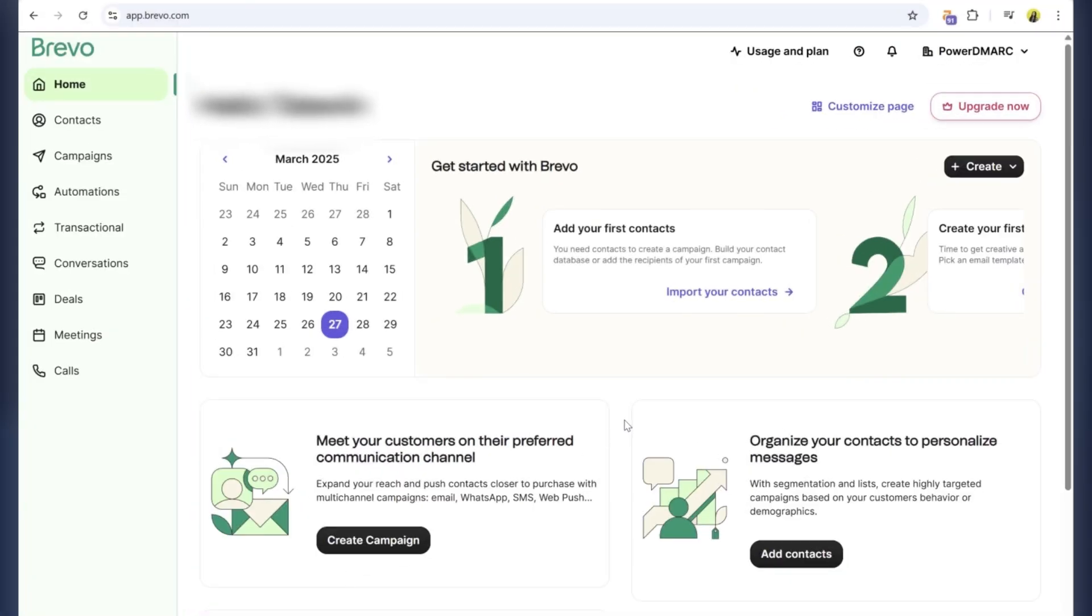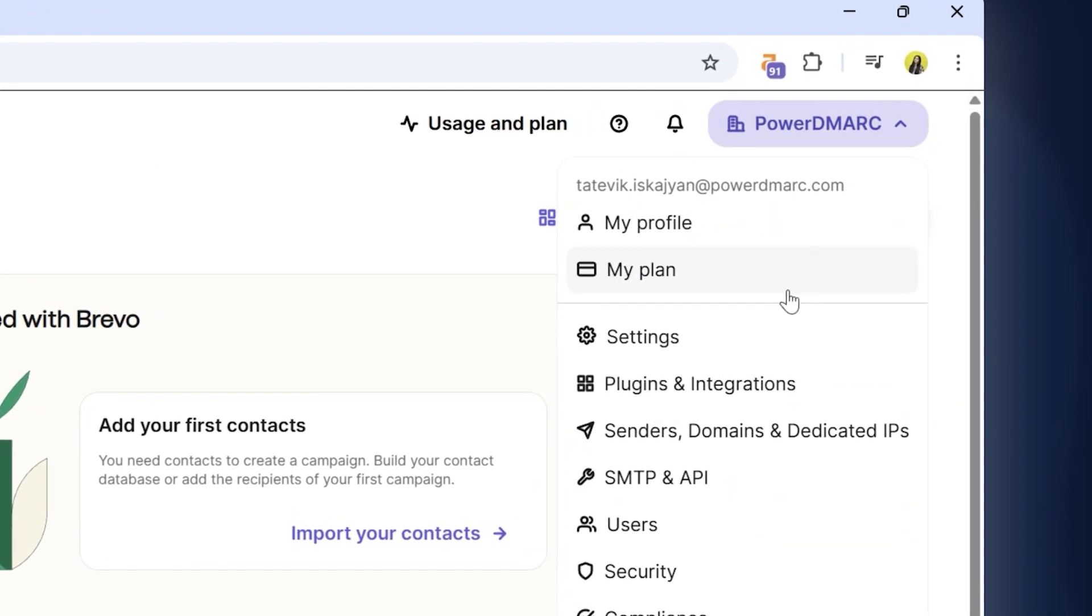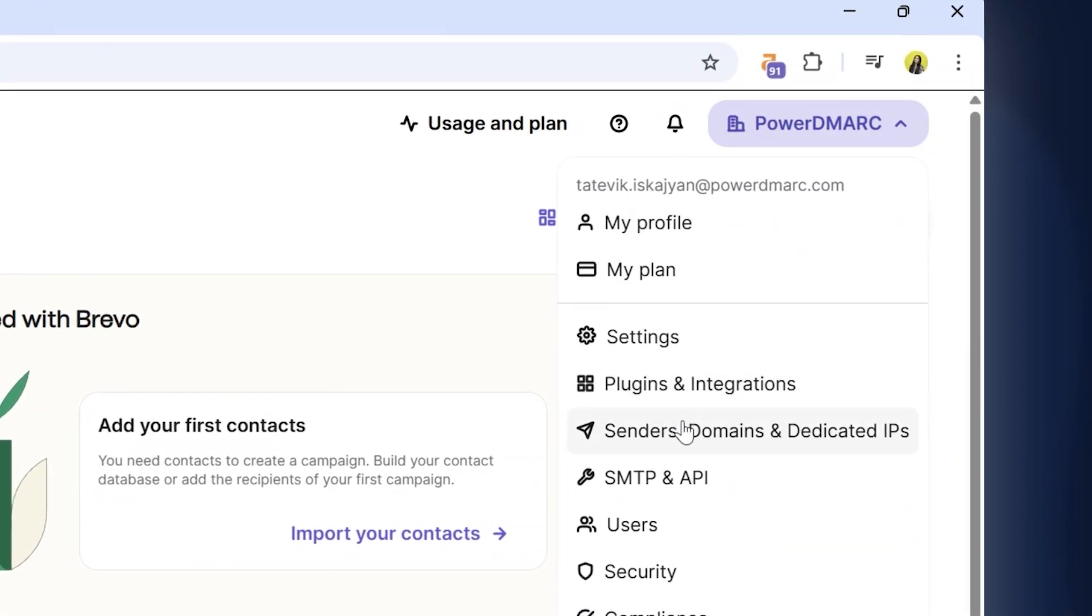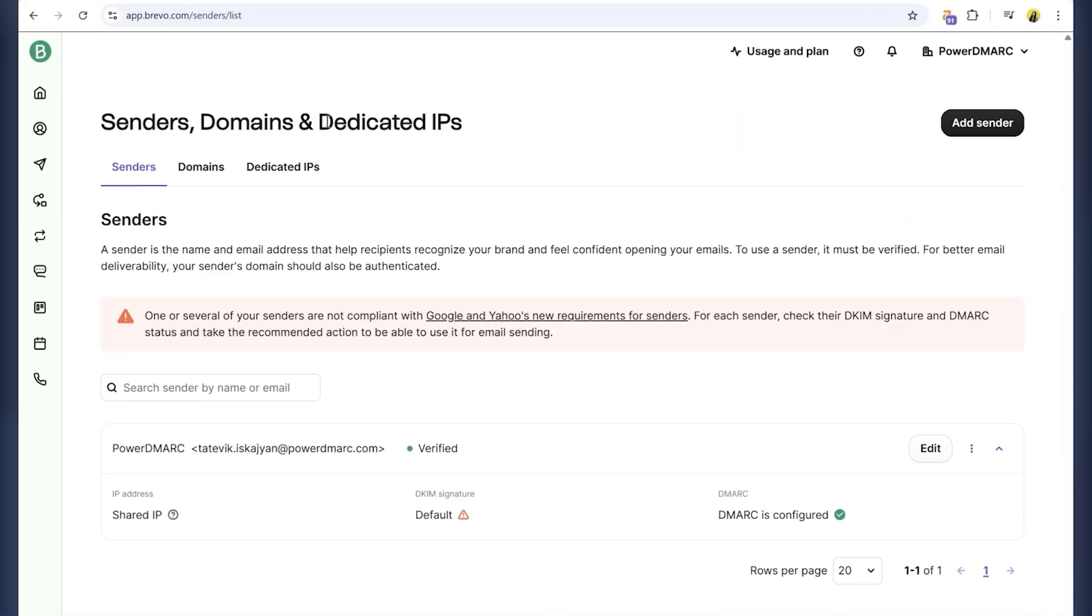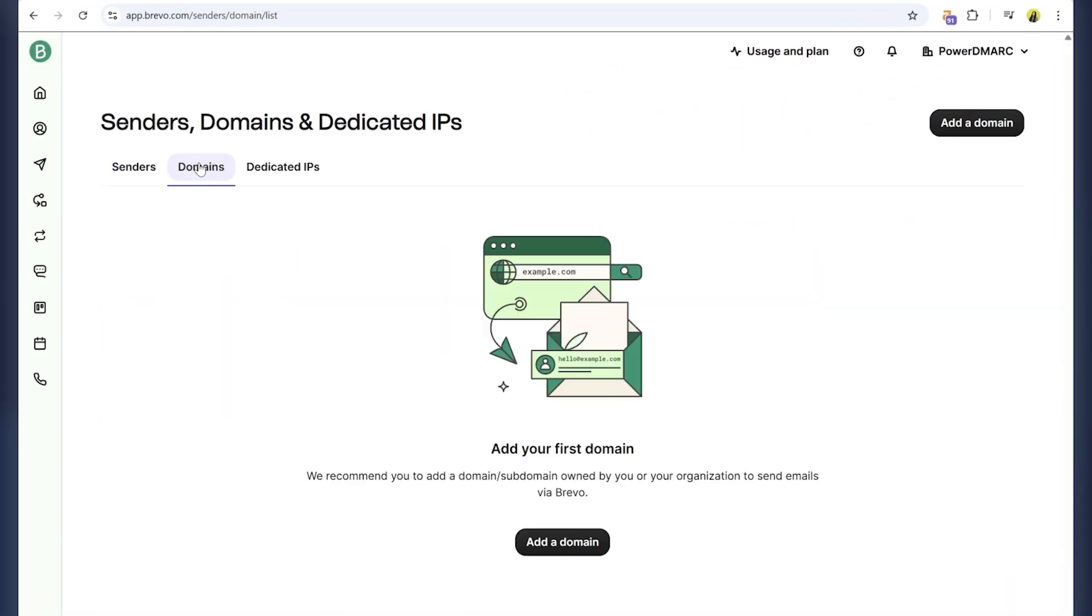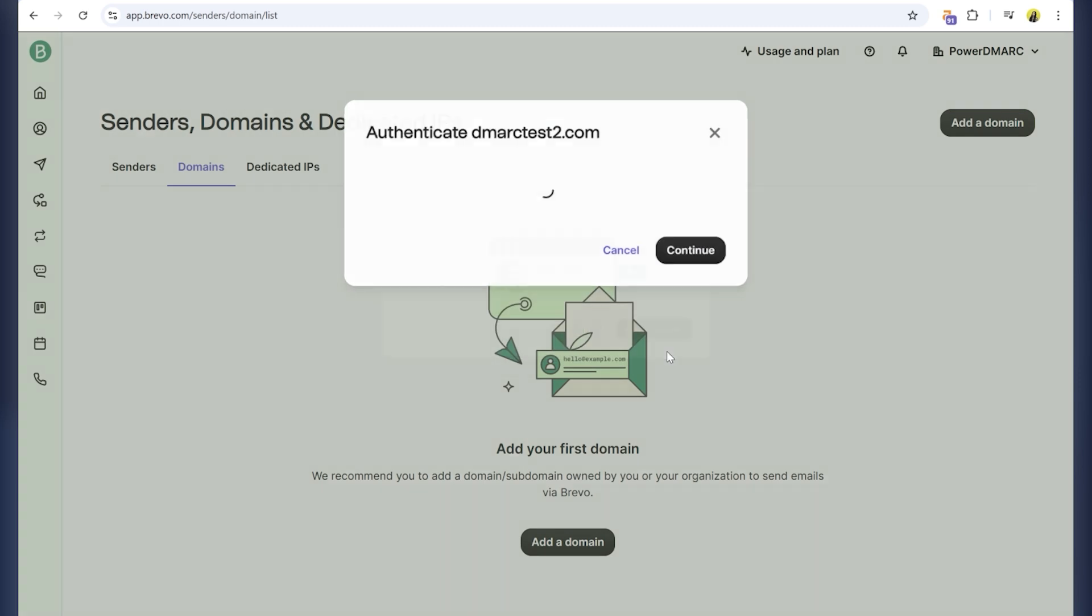First, log into your Brevo account and go to Senders, Domains, and Dedicated IPs. Click Add a domain and enter your domain name. For this tutorial, I'm using my test domain. Then, click Add domain.